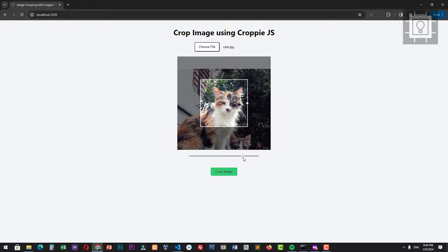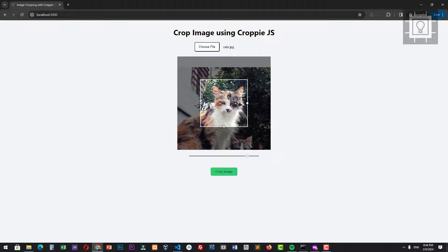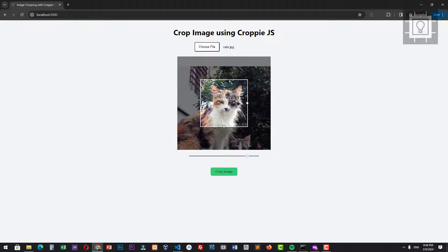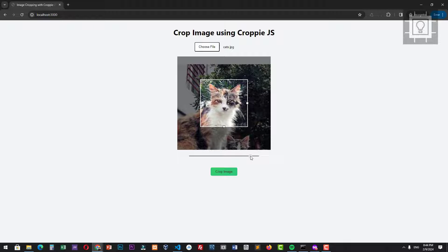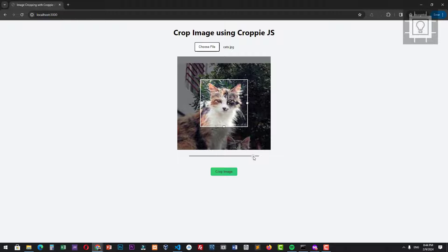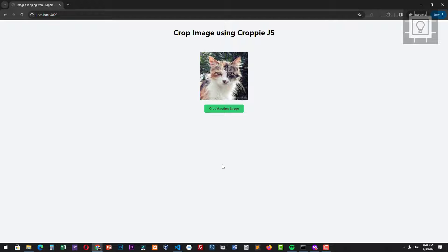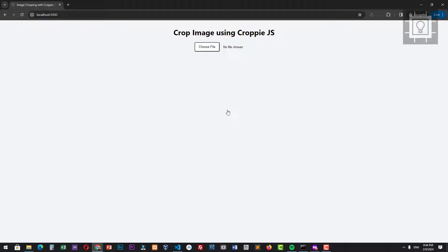You can adjust the crop area and you can zoom in and zoom out before cropping the image. If you want to follow along, you may download the source code from the description box.